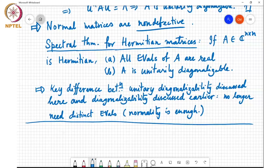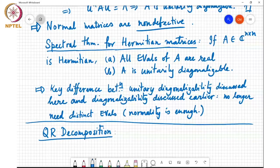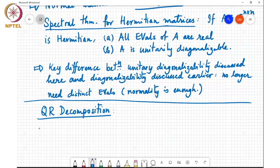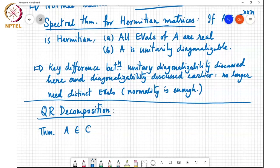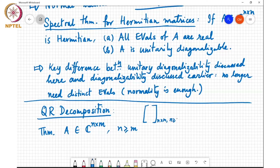Another way of decomposing a matrix is through QR decomposition, and it is very useful in many problems and scenarios. The QR decomposition theorem says that if you are given a matrix A of size n by m, it need not be square, with n greater than or equal to m — so basically it is a matrix that is tall.